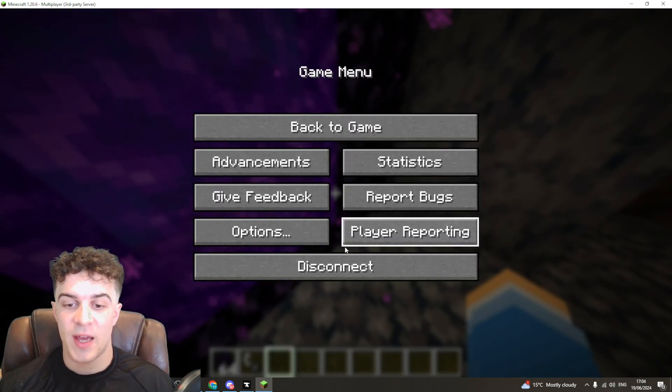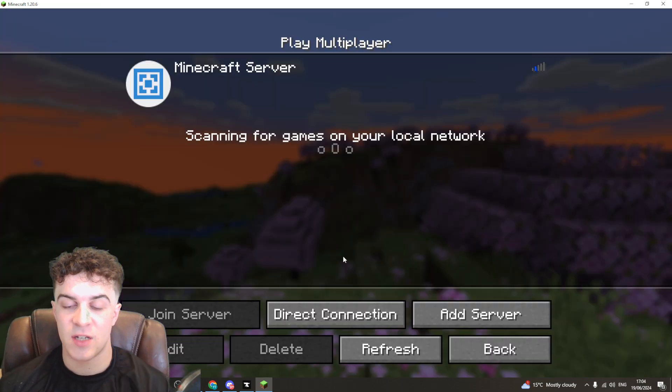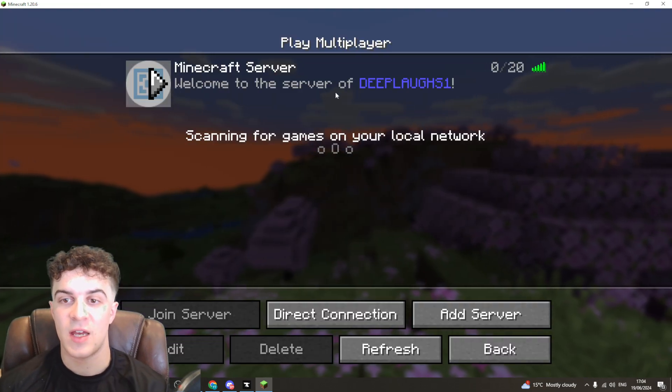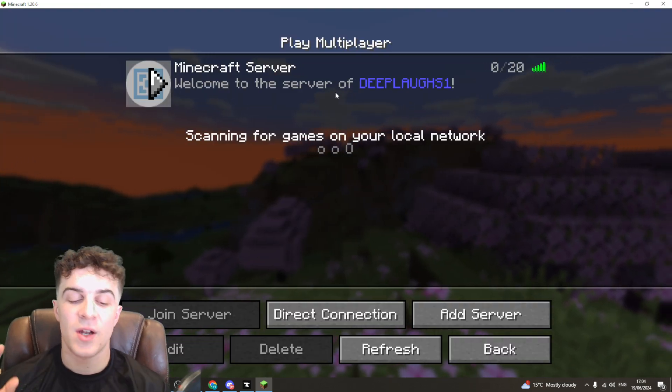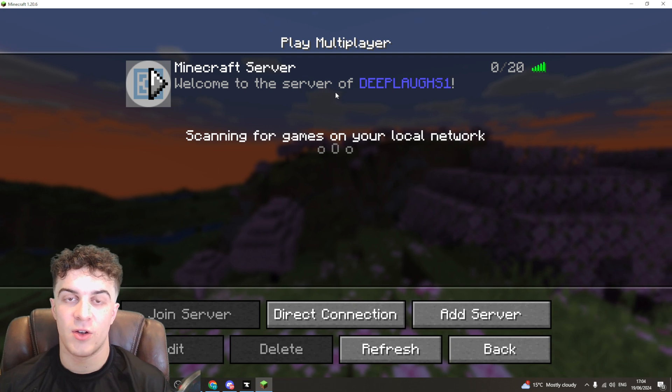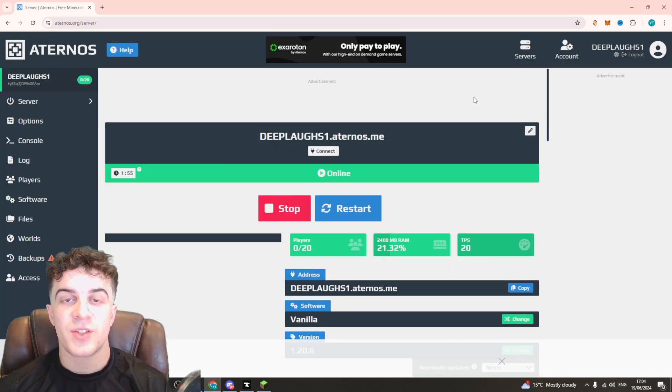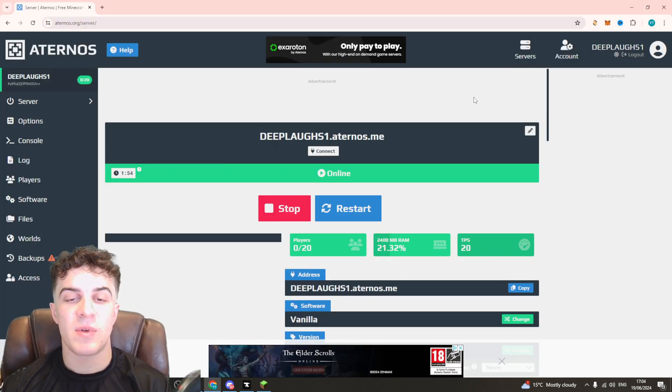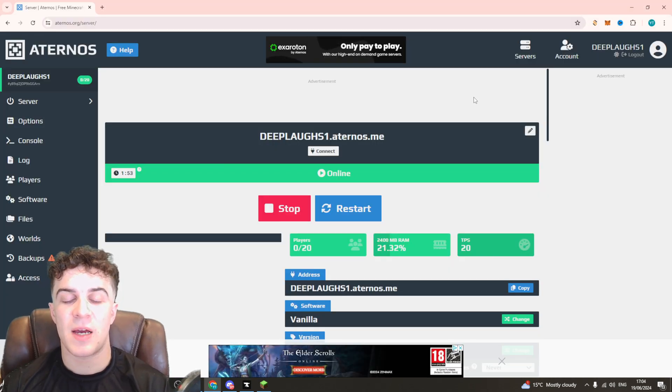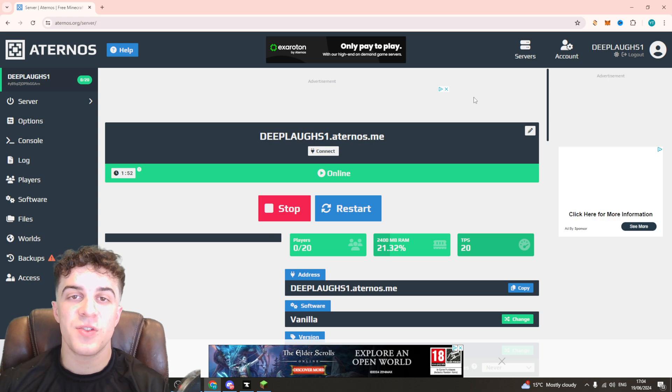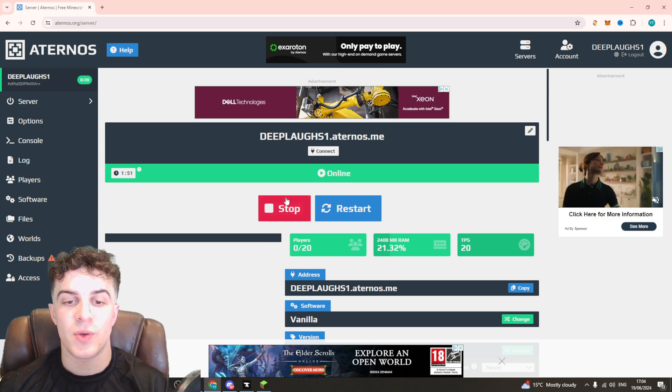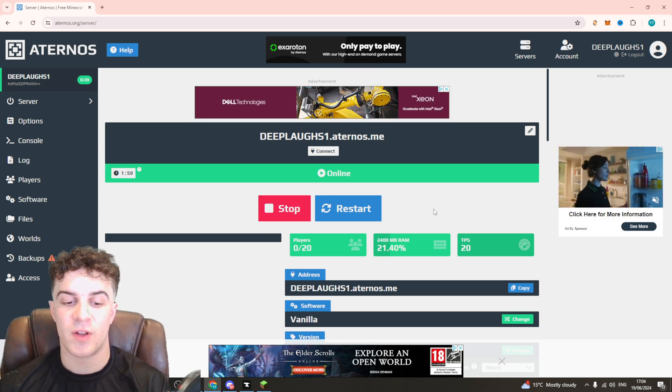So first things first, you want to disconnect from your server here and we need to open up the Aeternus server hosting panel. So you can see here I am inside of my hosting panel and the first thing you want to do is stop your server.